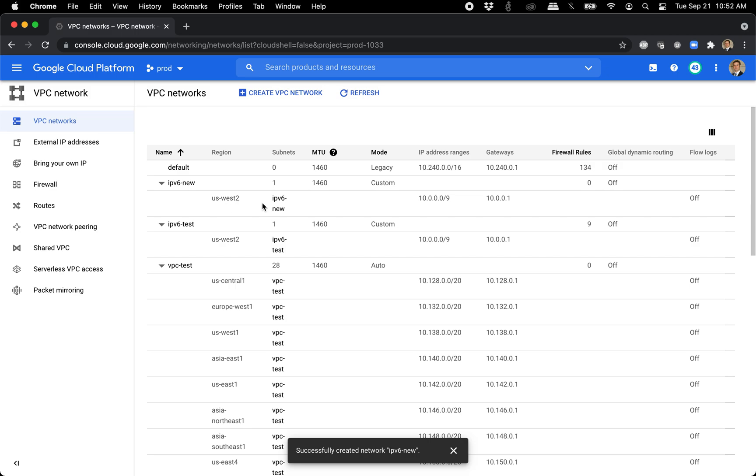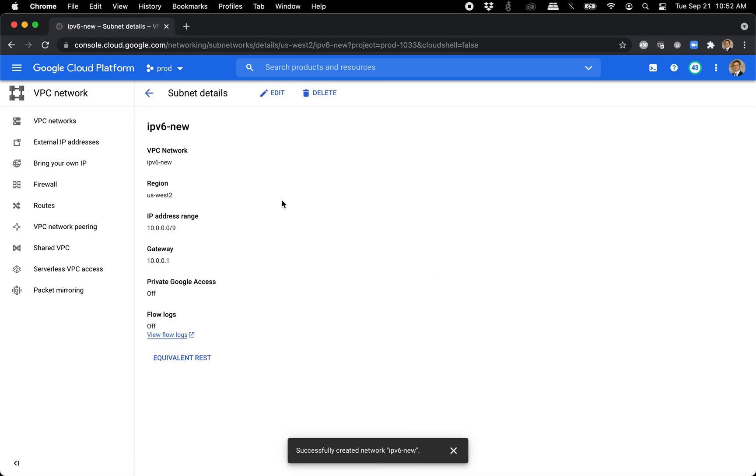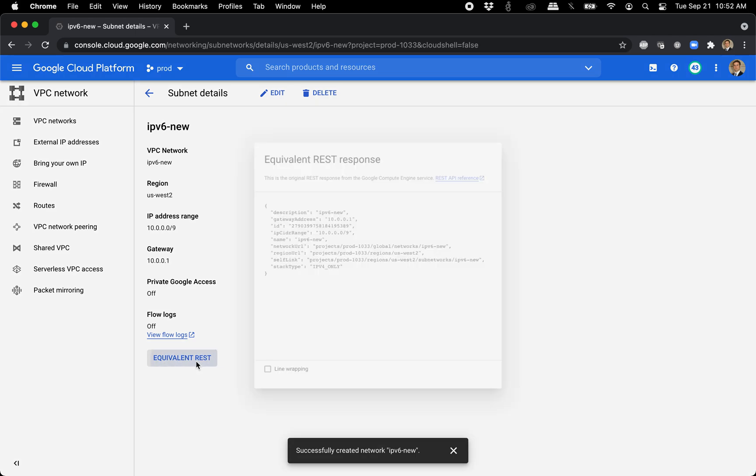So it created. We have our IPv6 new. If we click into it, it just says IPv4 here. There's no IPv6 information.